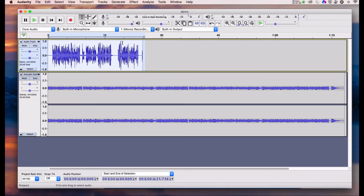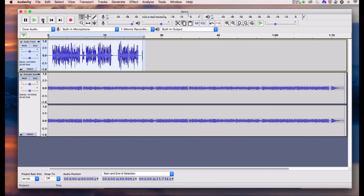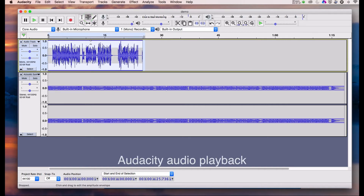You can see the waveform has changed — the lower parts have got higher and the highest parts have stayed the same, giving us a lot more volume on the voice. The music is still in the background at a healthy level. I'm going to go back to the envelope tool and just pull the music audio down a tiny little bit from the peaks.